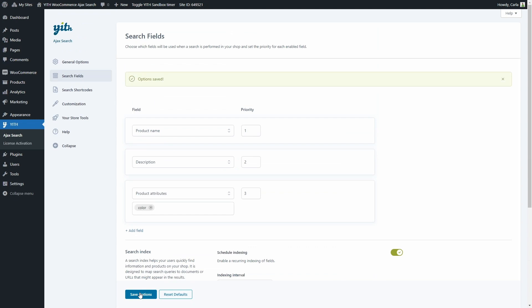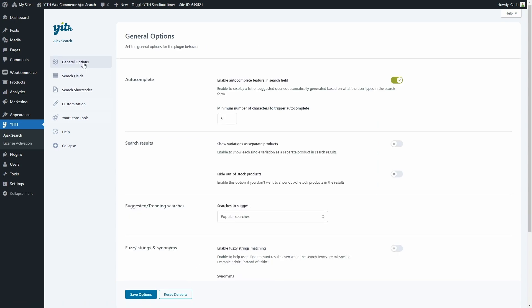Now that we have configured this first very important section, we can go to General Options, where we're going to find the settings to configure the general options for the plugin behavior. We have four sections here: Auto Complete, Search Results, Suggested and Trending Searches, and Fuzzy Strings and Synonyms. In the Auto Complete section, we're going to be able to enable the Auto Complete feature in the search form. This is basically an option to enable a list of suggested results automatically generated based on what the user types in the search form. The minimum number of characters to trigger this Auto Complete feature can be set here — I have three characters here, so let's go see that in action.